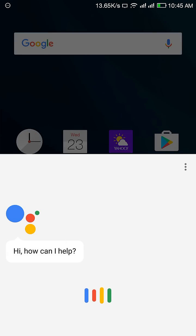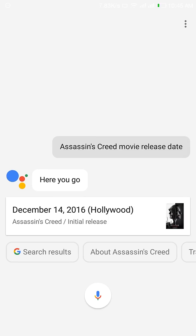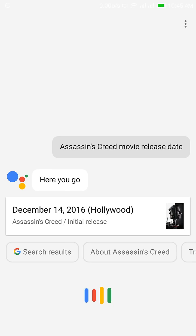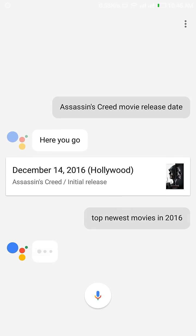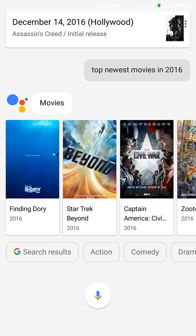Assassin's Creed movie release date. Assassin's Creed will be released in Hollywood on December 14, 2016. Top newest movies in 2016. Movies frequently mentioned on the web include Finding Dory, Star Trek Beyond, Captain America Civil War, and others.